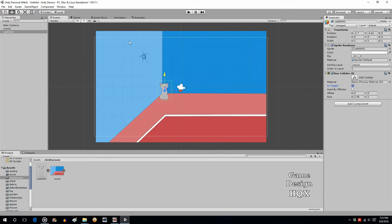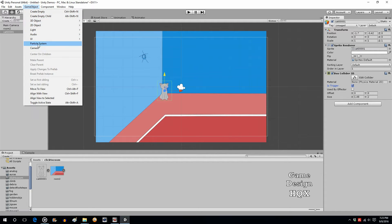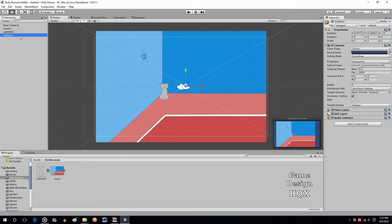Now we're going to add a second camera. Go to Game Object, Camera. We'll call this Zoom Cam.